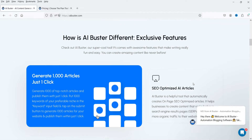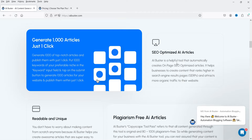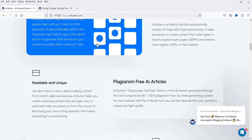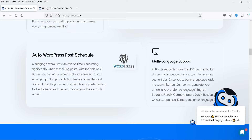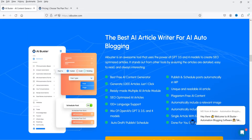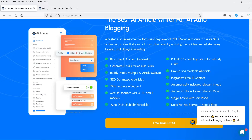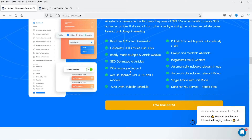Let's see what the features are. AI Buster automatically creates on-page SEO optimized articles, so you don't need to worry about on-page SEO, though I'll prefer to use SEO tools as well. Articles are readable, unique, and plagiarism free. It supports auto WordPress post scheduling, multi-language with 100+ languages, and mixes OpenAI's GPT-3, 3.5, and 4 models to create articles.